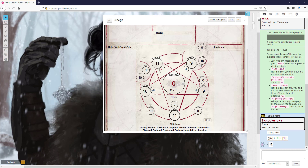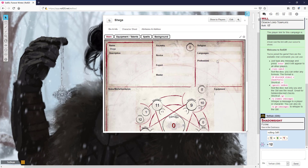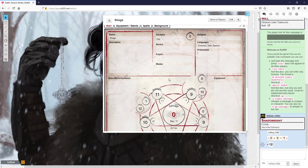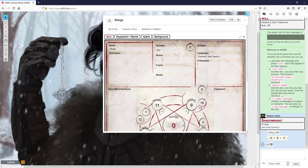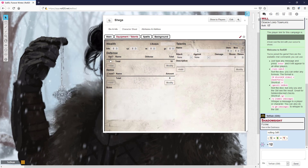An orc also has a speed of 12. This is all in the orc entry, so you should be able to look at that and write the stats down. They have a size of 1. For ancestry, we'll type in orc. Their languages — they start with Common and Dark Speech. The next thing after filling in attributes is to look for any special talents. Orcs have a talent called Shadow Sight, which is exactly what you'd think — you can see in the dark.